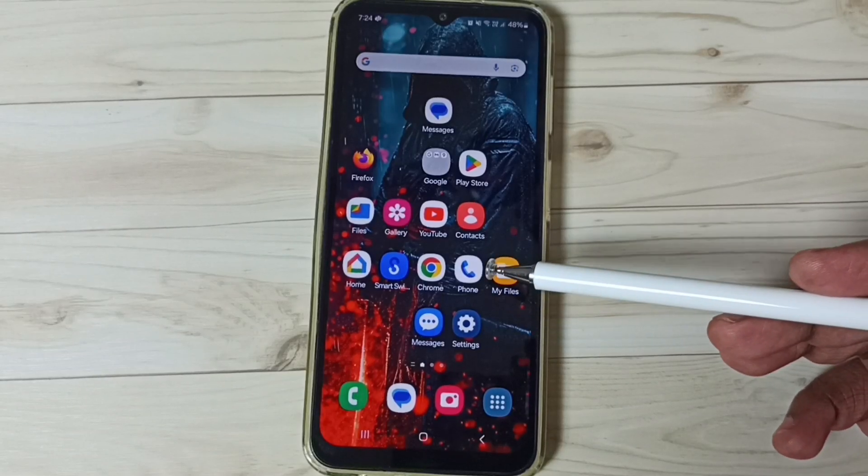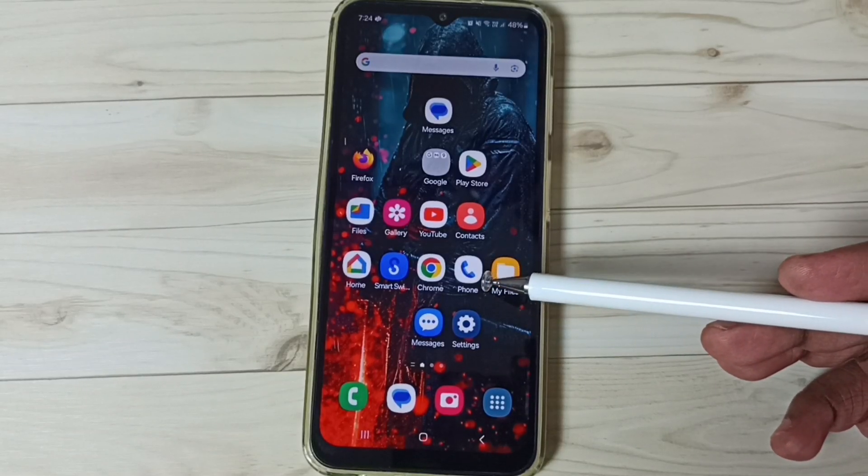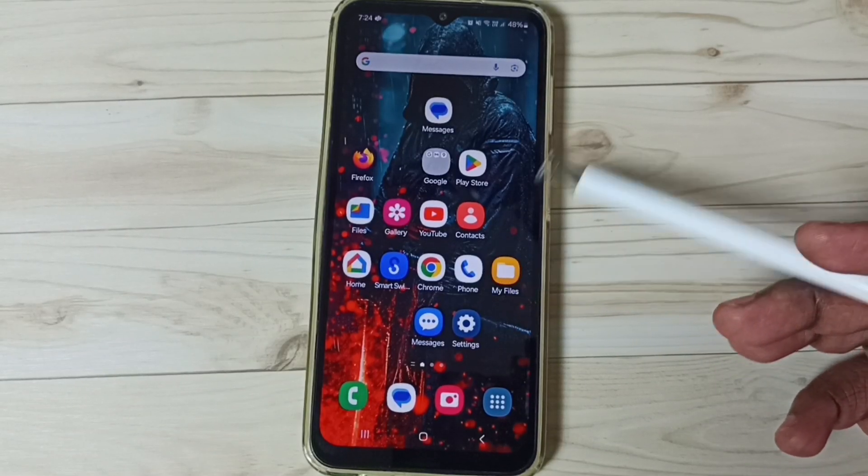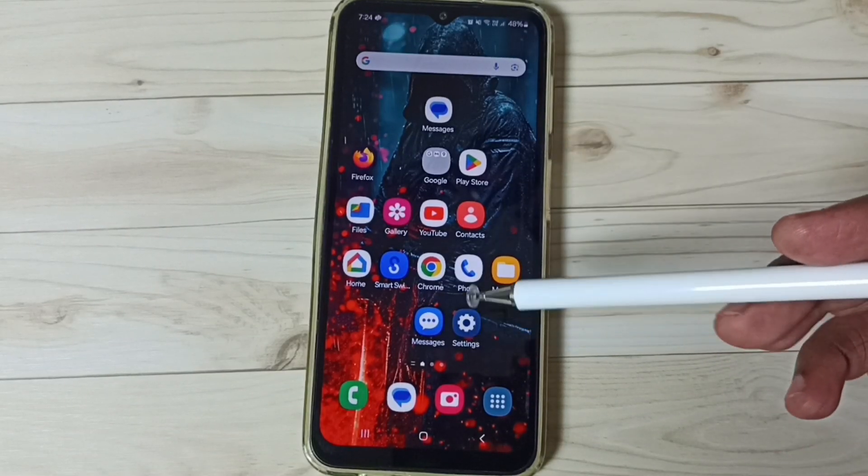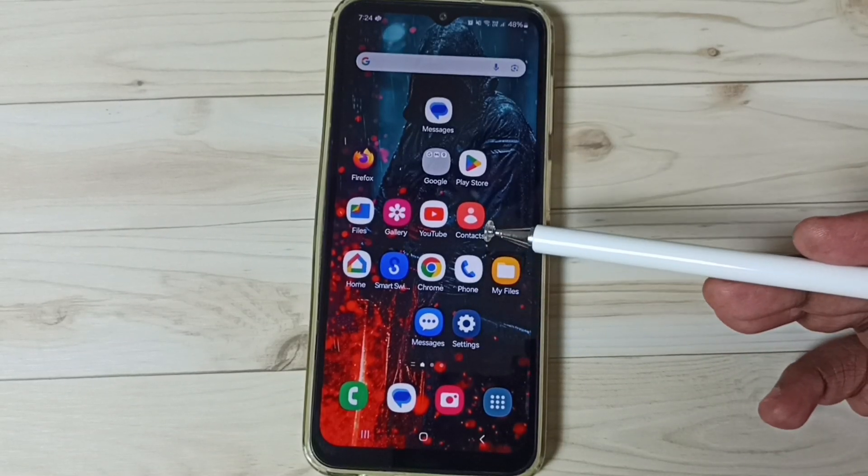Hi friends, this video shows how to enable and use voice typing in Samsung keyboard.